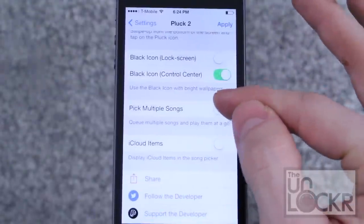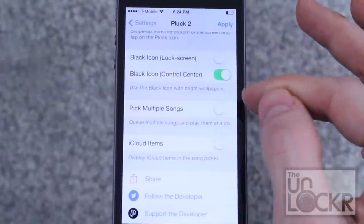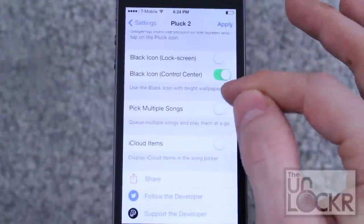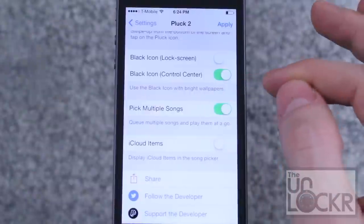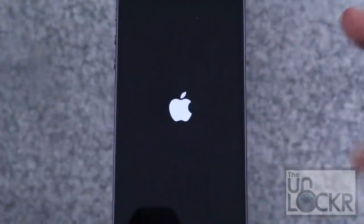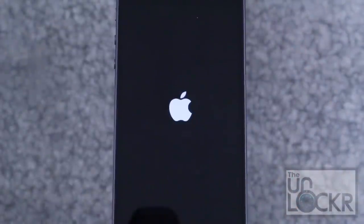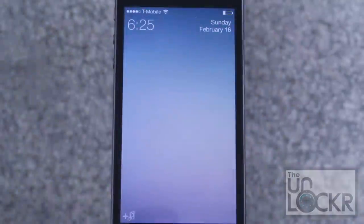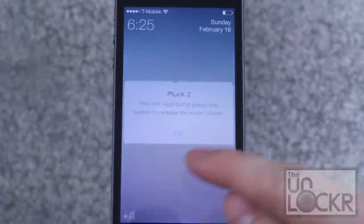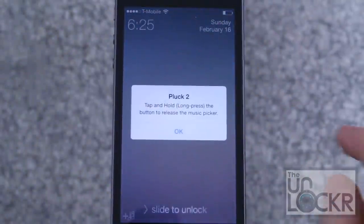Depending on if you have a light colored wallpaper or not, they recommend using the black one. You can also select pick multiple songs instead of just one. Then hit Apply when you're done — it'll respring the device, so wait for that. Then you'll see the little icon down here on your lock screen.